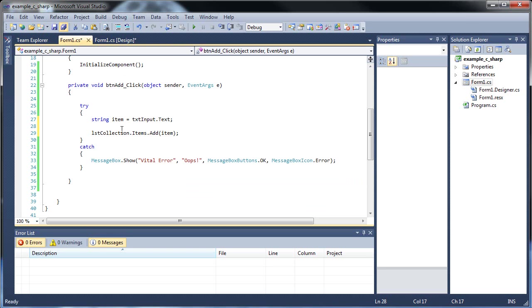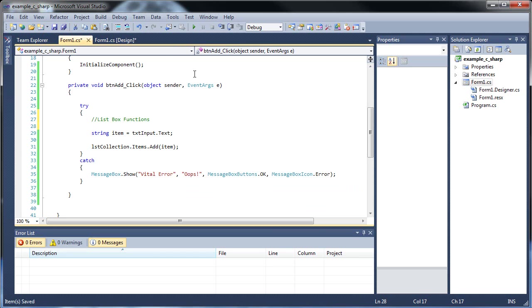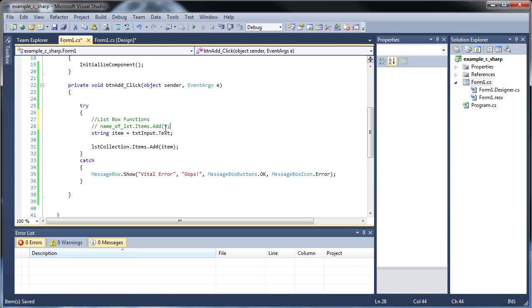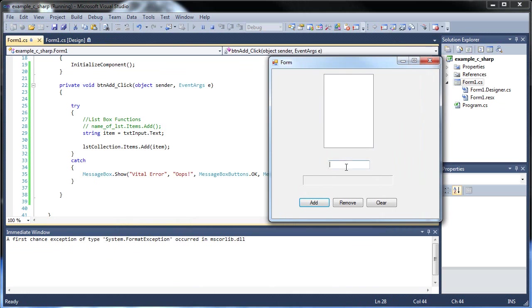So I'll click save. And I should actually show you all of these. So list box functions. So the first one was name of list box dot items dot add. And then whatever you want to put inside the add, basically. So I click save. I'll run this. I type in hi. I try adding that. Bye. And, you know, hello and whatnot.